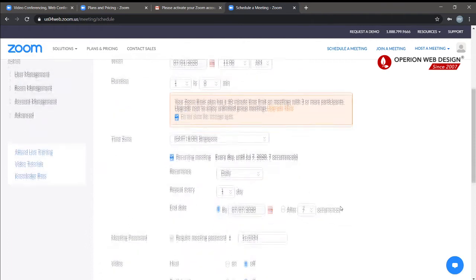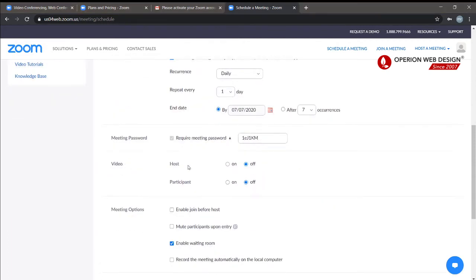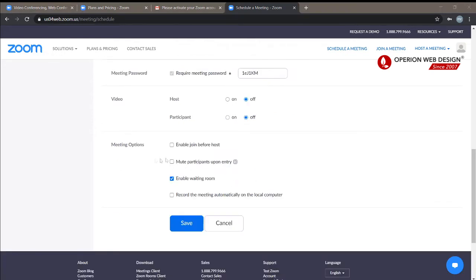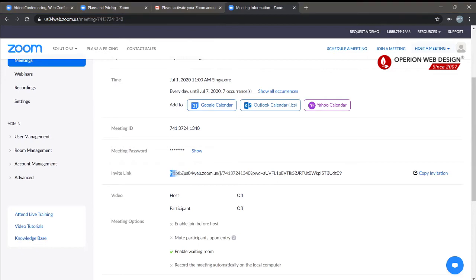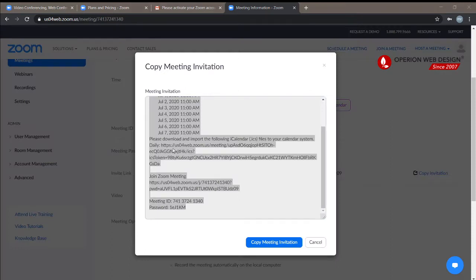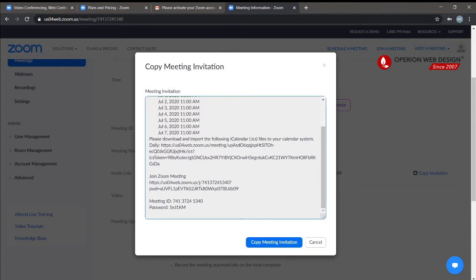You can set the time zone. Here you can choose whether the host and participants can open video or not. Under meeting options, you can enable join before host, mute participants upon entry, and enable the waiting room. You can also choose to record the meeting on your local computer.